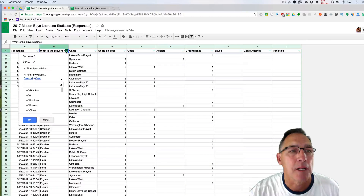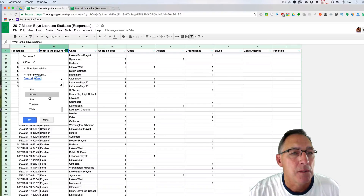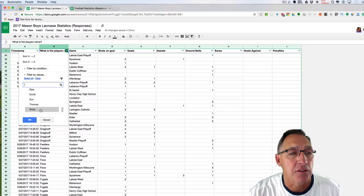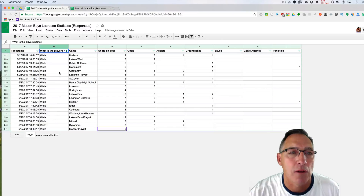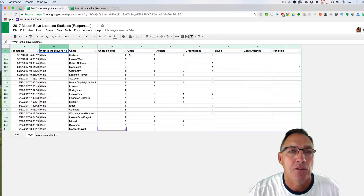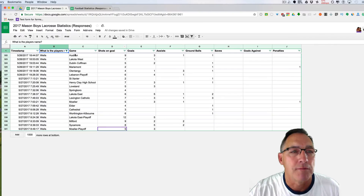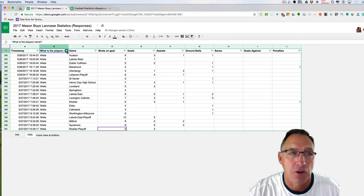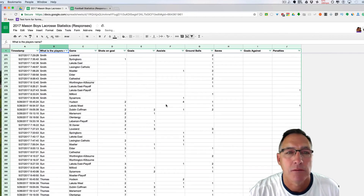If I want to select by a player's name, I clear all values and come down to a player I know has a lot of statistics — Wells — and click OK. It's just going to show me all of Wells's games: shots on goal, goals, assists, ground balls, and saves. I've filtered out all the other noise. To get all the other players back, I go back to the top of the column, click on the filter, select all, click OK, and now they're all back.